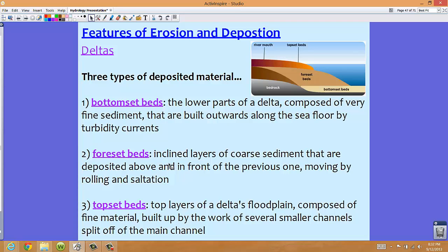The second type of deposited material is called the foreset bed. The foreset bed rests upon the bottom set bed. These are inclined layers of coarse sediment deposited above and in front of the previous one, moving by rolling and saltation. As this coarse sediment is laid down, it rolls forward and keeps moving forward along the bottom set bed.